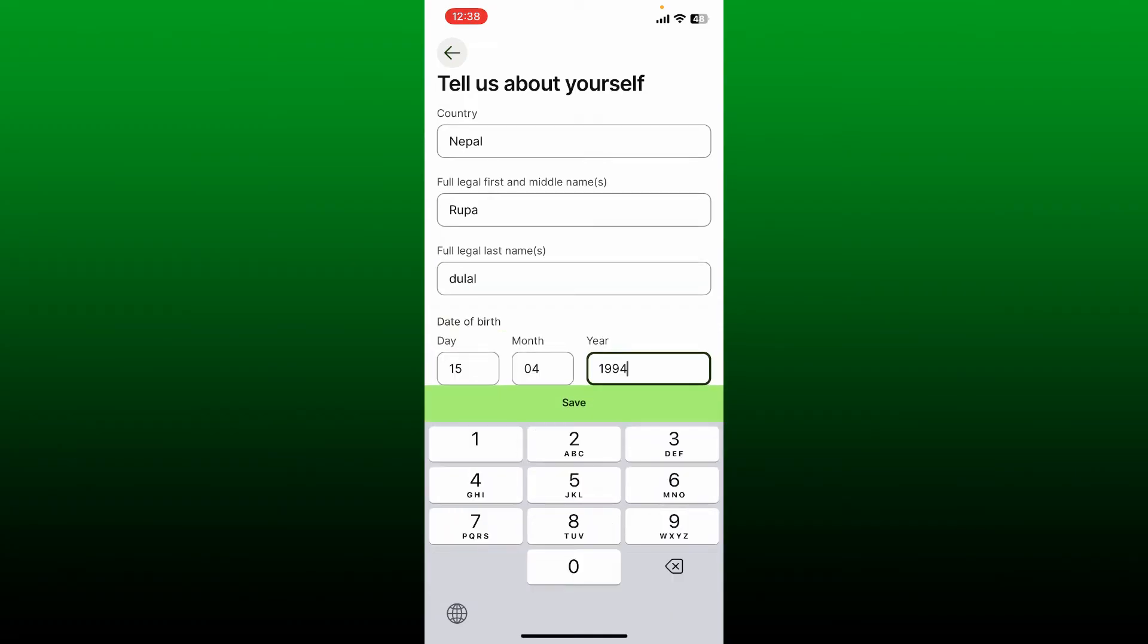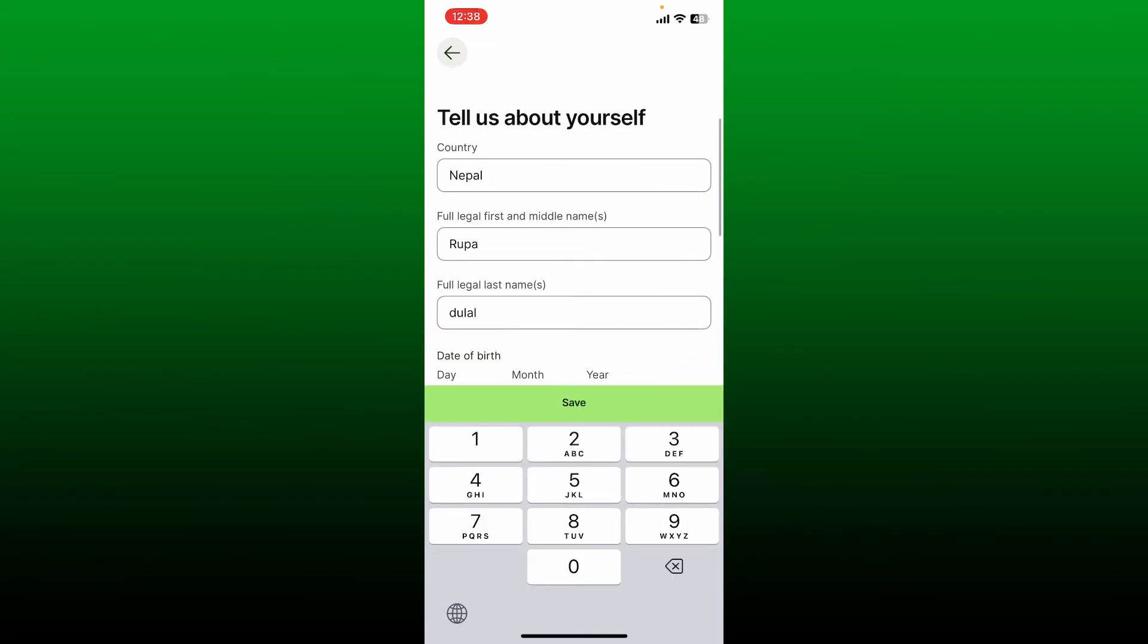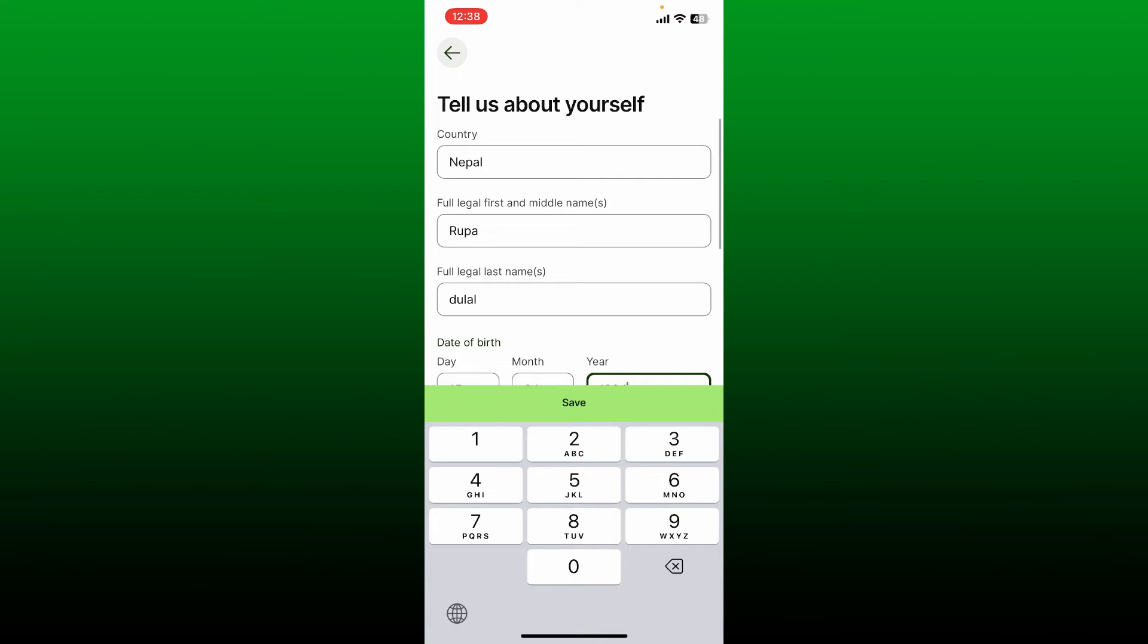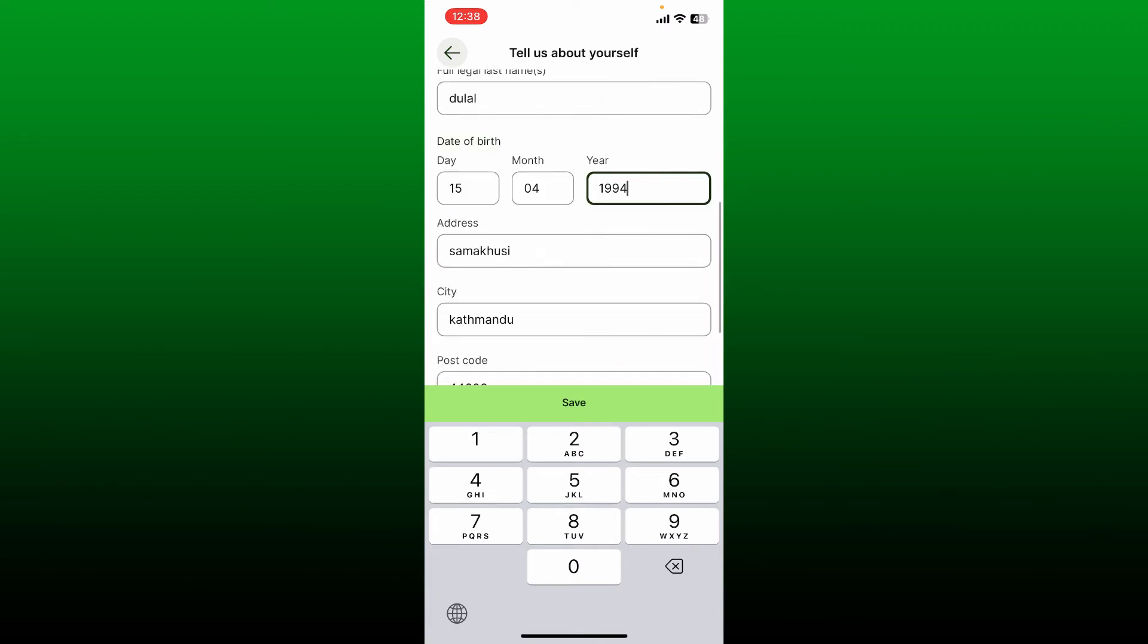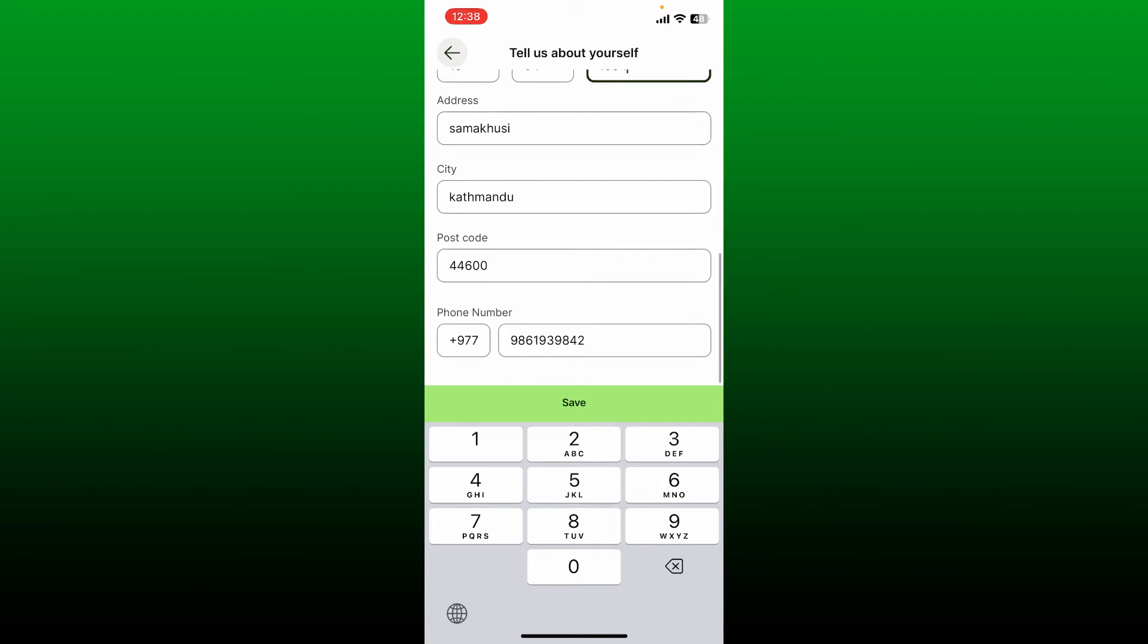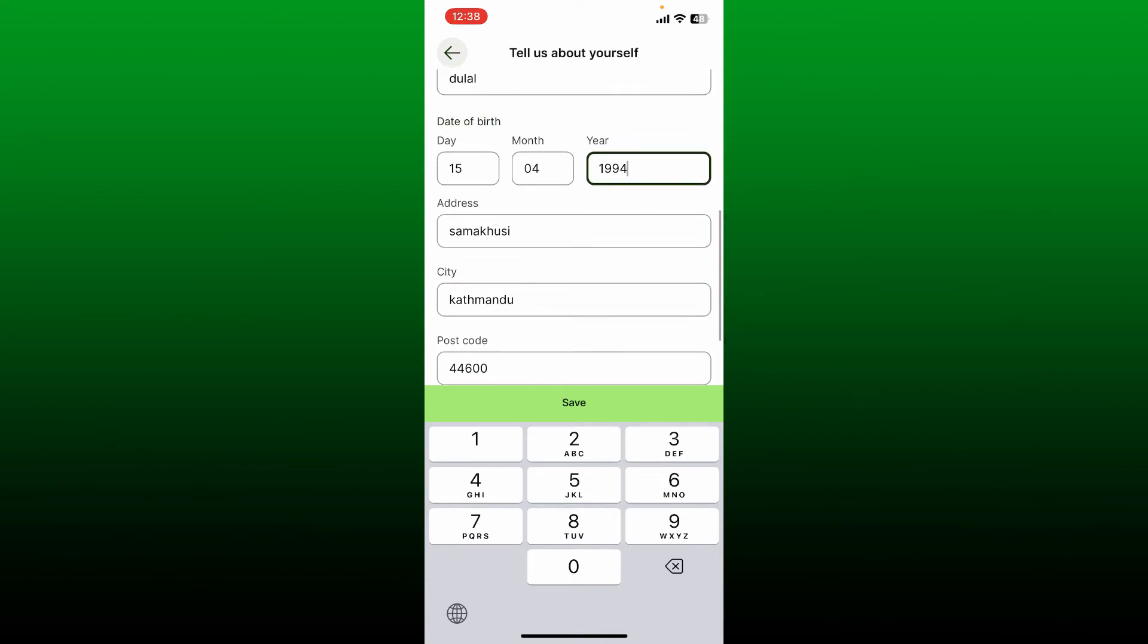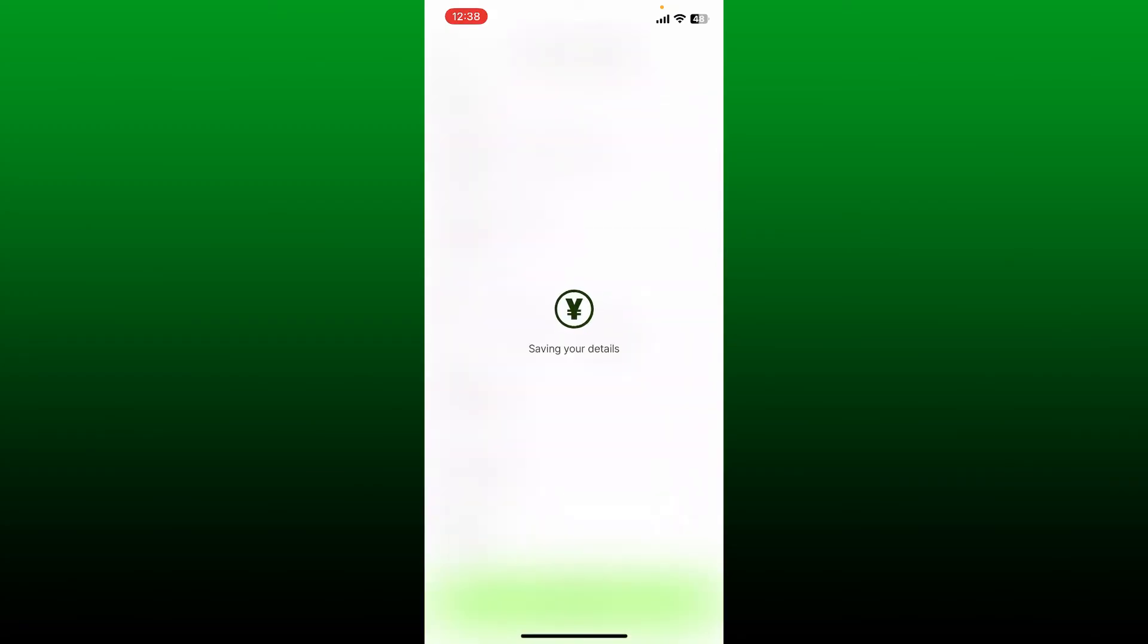After you are done, tap on Save and you'll be able to save the details that you just changed. Soon after you save the change, your name will be updated on your Wise account.